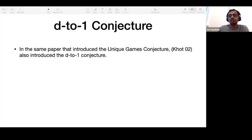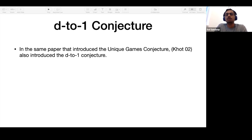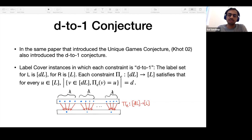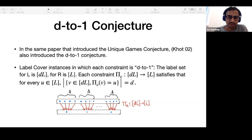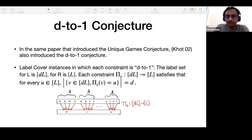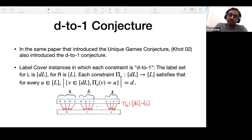One such conjecture is the D-to-1 conjecture, introduced by Khot alongside the unique games conjecture. In the D-to-1 conjecture, the label set on the left is D times L and on the right is L itself. For every label on the right, there are exactly D labels on the left that satisfy a particular edge. If D equals one, that is just the unique games conjecture. The advantage of larger D is that you can also have perfect completeness.